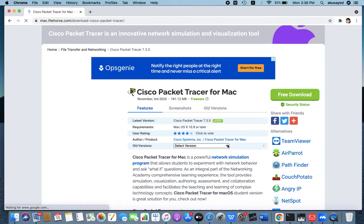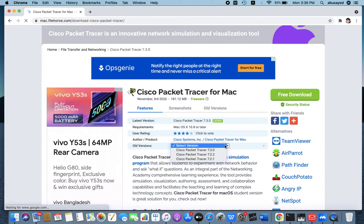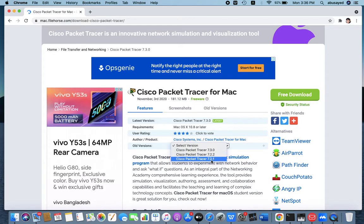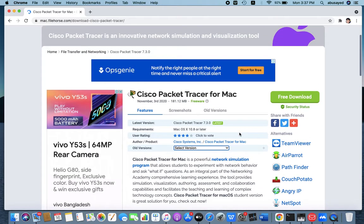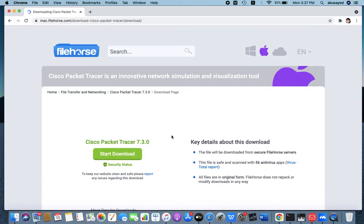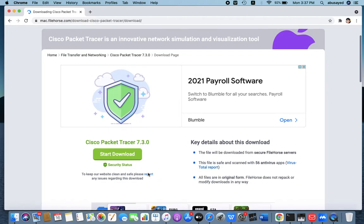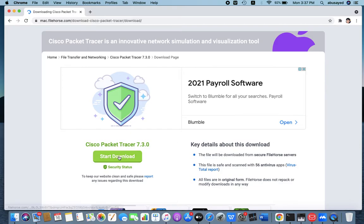We can choose or select the version which one you need: 7.3.0, 7.2.2, 7.2.1. Every version you can download. Everyone can choose this one, so it's free to download, no need to pay money for MacBook Air. So I will download Cisco Packet Tracer 7.3.0.